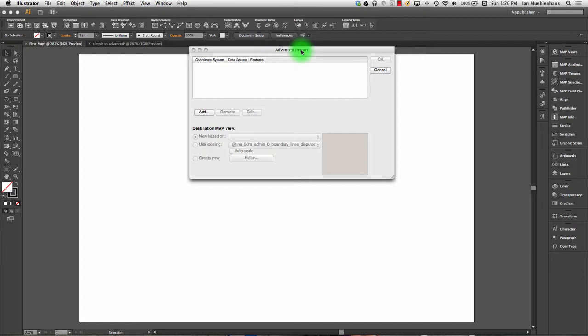Basically the biggest difference between advanced import and simple import is that you can bring in multiple datasets at the same time and they can be in different folders, they may even have different projections. And you can bring them all in together.